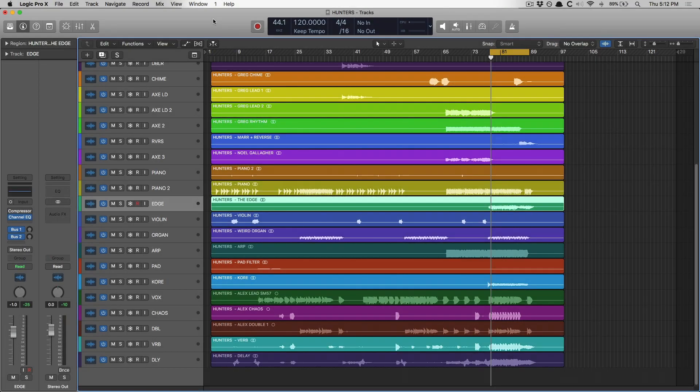Hey folks, Chris Vandeweyver here from WhyLogicProRules.com, the website that helps you get the most you can out of Apple's Logic Pro 10.